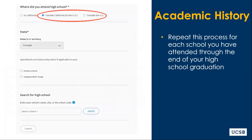However, if your high school is located in a different state or country, you will first need to specify which state or country before you are able to search for your school using that search bar.